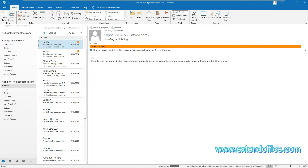Now you have created an auto-reply rule in Outlook. From now on, incoming emails to the specified account or all accounts will trigger this auto-reply rule, and the person who sent you an email will receive an auto-reply email. Now we have completed the three methods to set up out-of-office replies in Outlook on Windows.